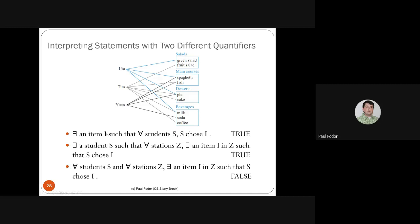'There exists an item I such that for all students S, S chooses I.' Is there an item chosen by all students? Yes — pie is chosen by all three: Uta, Tim, and Yuan. So this existential-universal statement is true. There exists at least one item (pie) that works for all students.